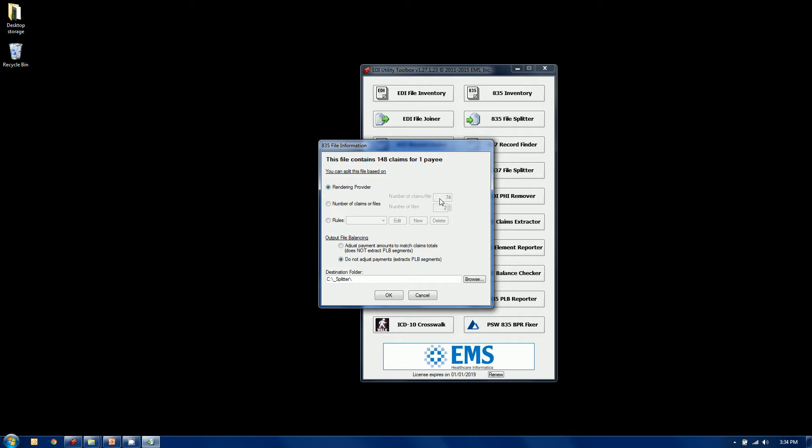Once again, same type of interface, but we get a few more choices here now. So we've analyzed the file. We've selected it. There's 148 claims in it, but there's only one payee. So we're actually going to be splitting up an individual check here.